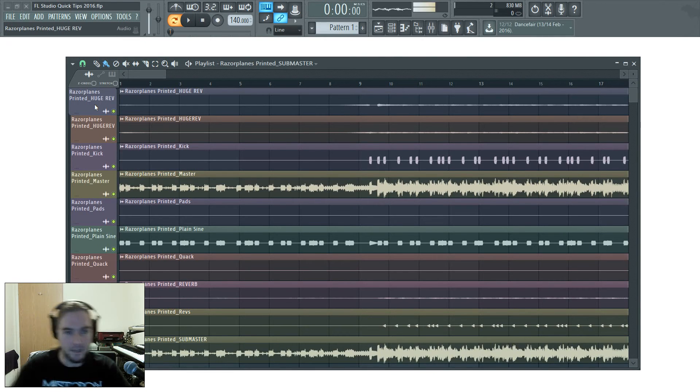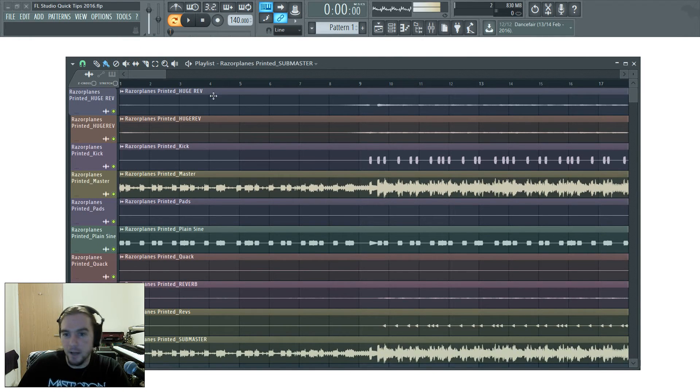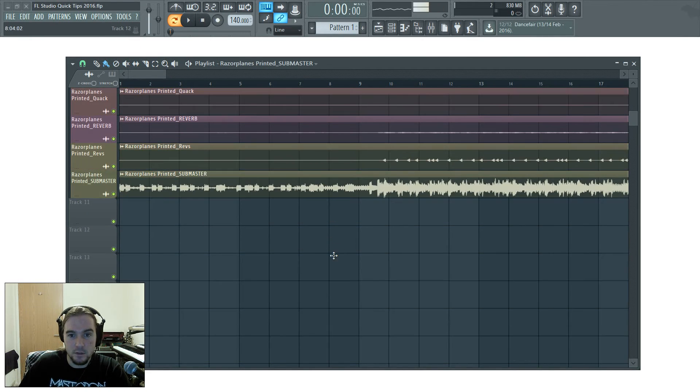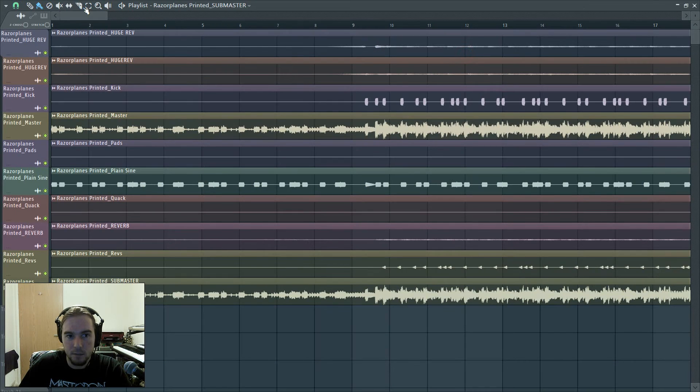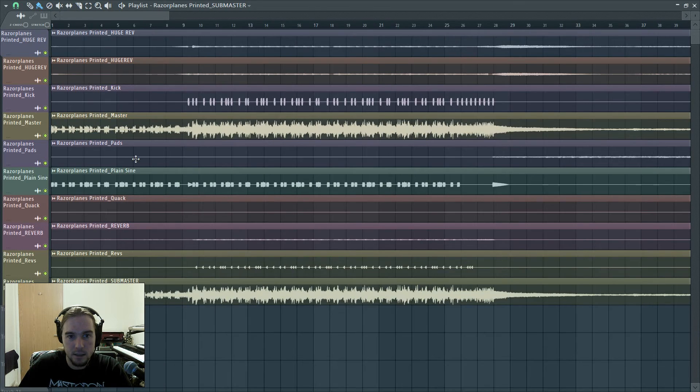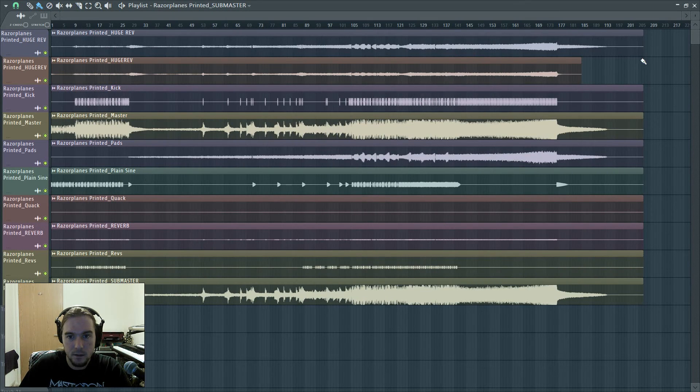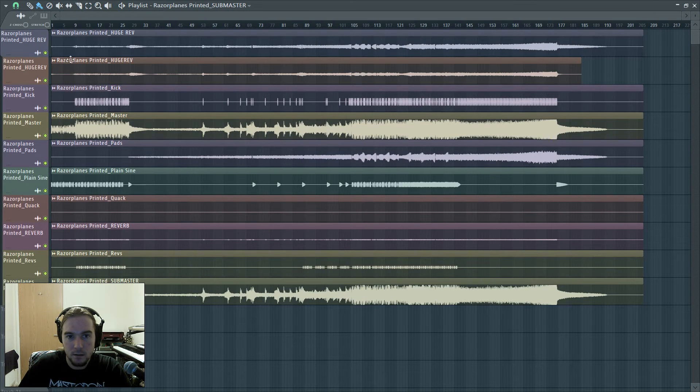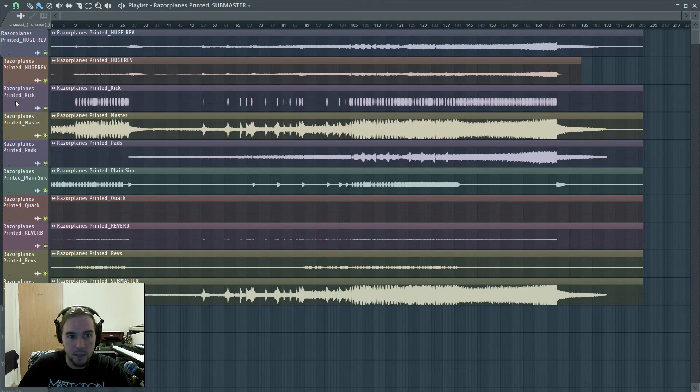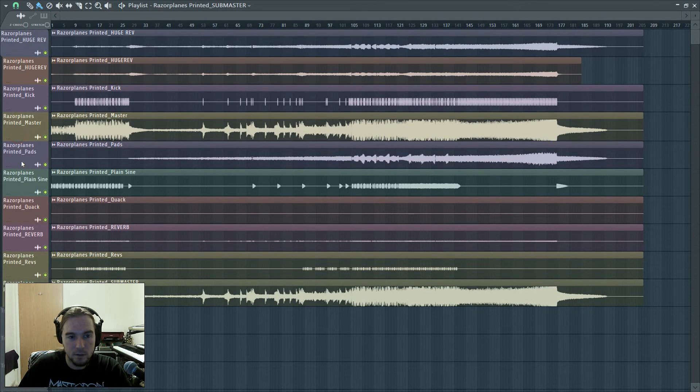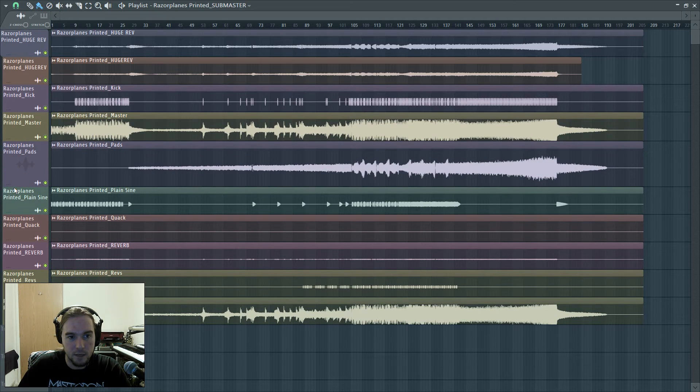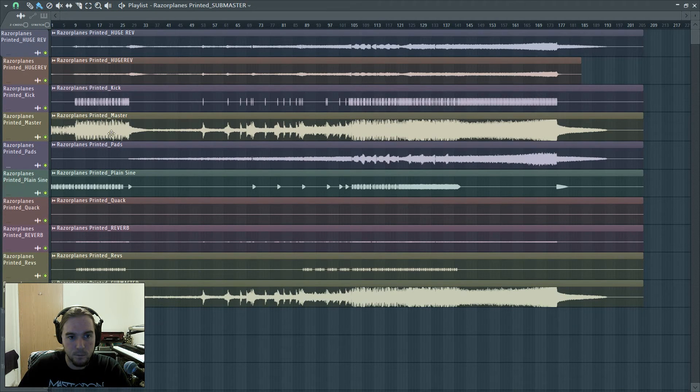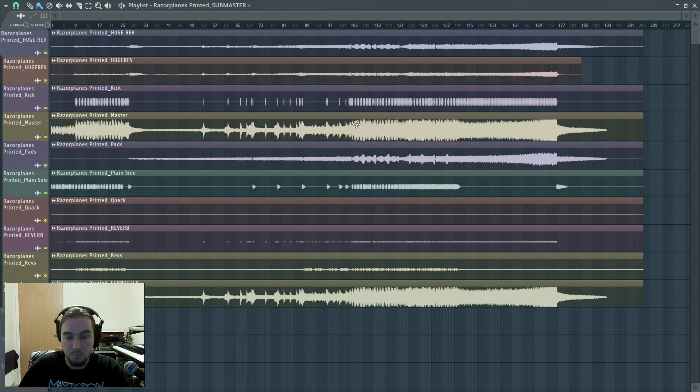There you go. Those are the WAV files. They're all loaded up in the playlist, in time, and it's even named the playlist tracks with the name of the WAV files.